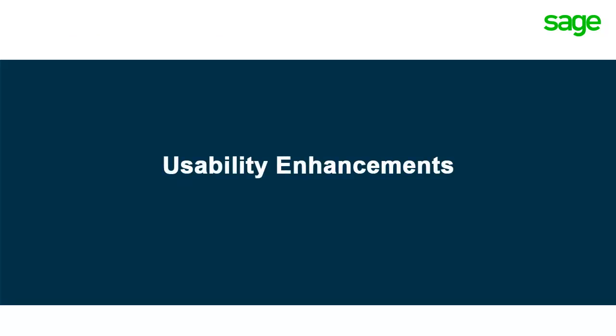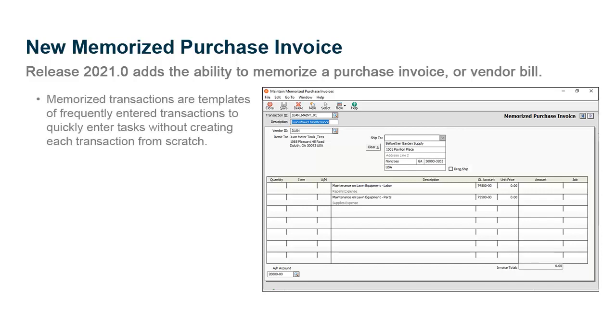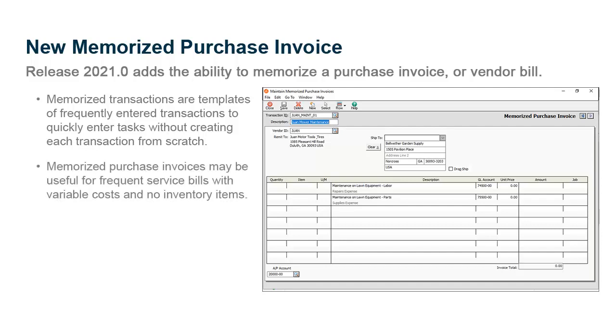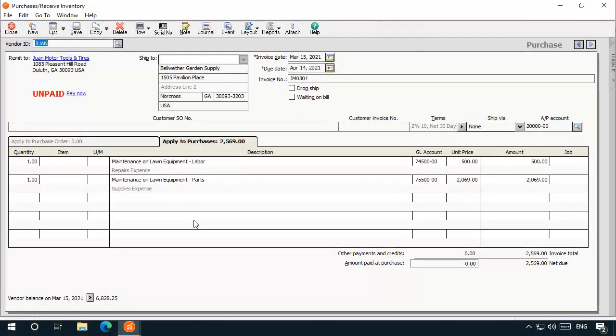Let's start with the usability improvements provided in Sage 50 Release 2021. Release 2021 adds the ability to memorize a purchase invoice or vendor bill in the program. Memorized transactions are templates of frequently entered transactions you can use to quickly enter common tasks without having to create each transaction from scratch. Memorized purchase invoices may be useful if you have frequent service bills with variable costs and few or no inventory items.